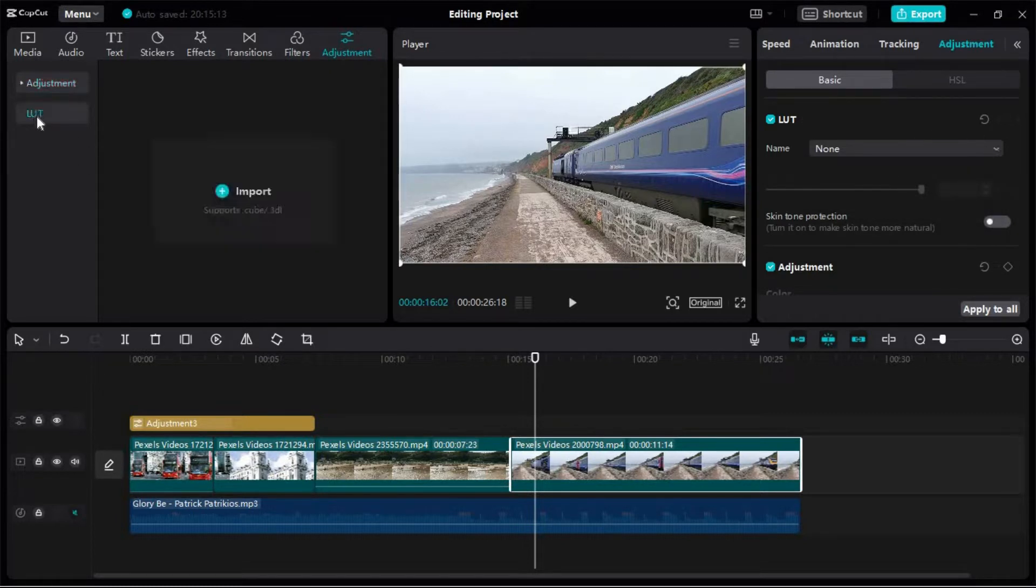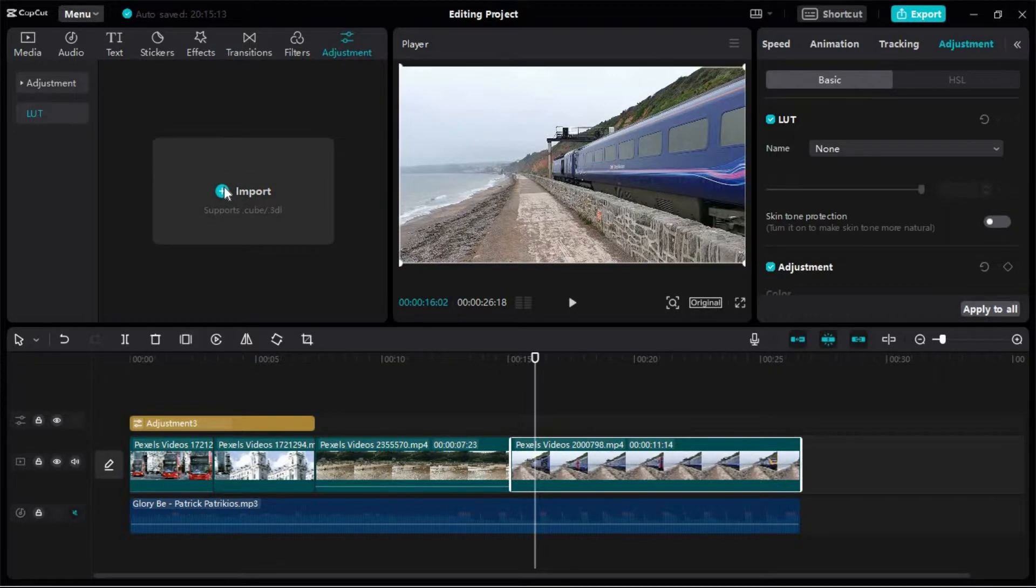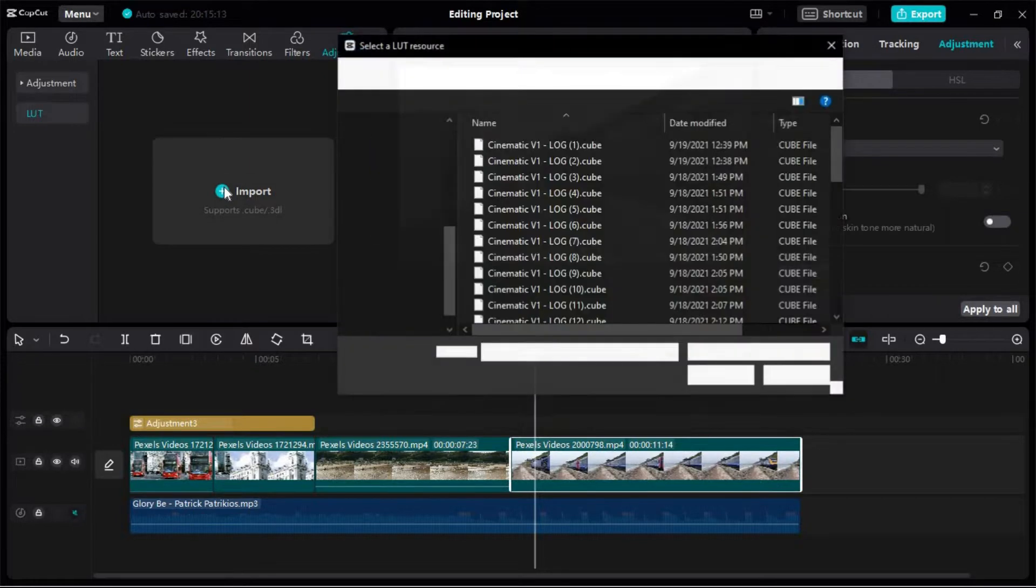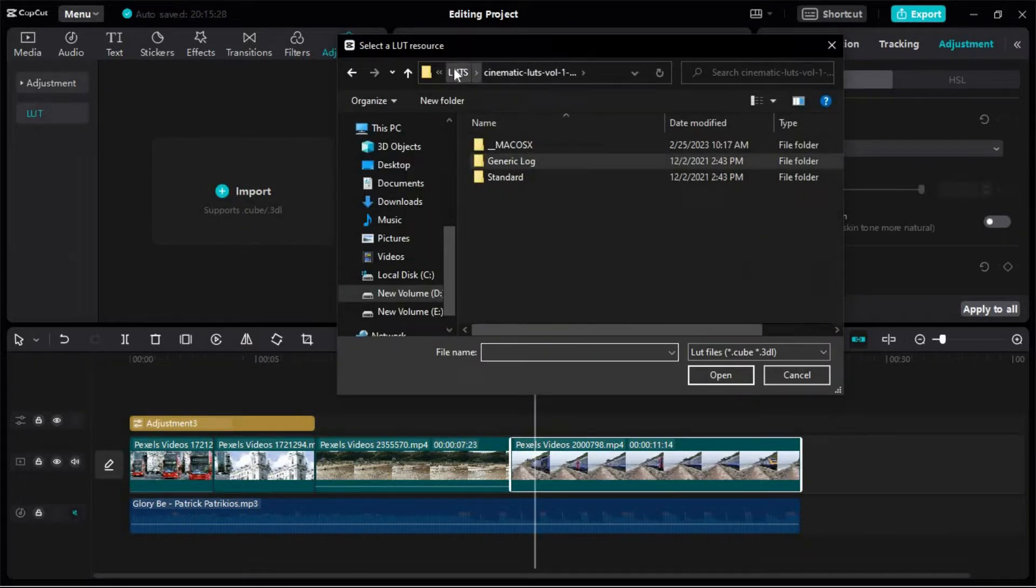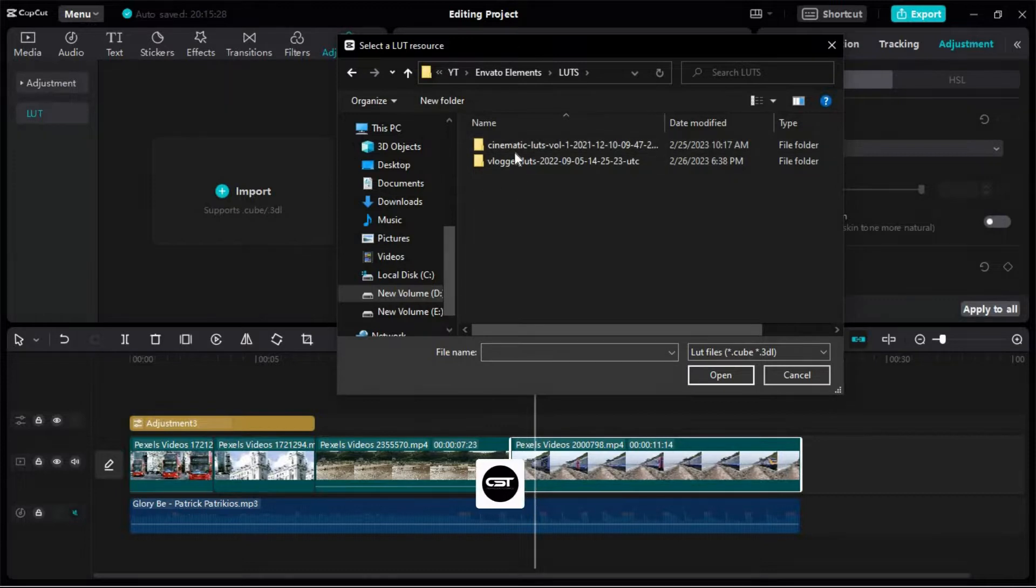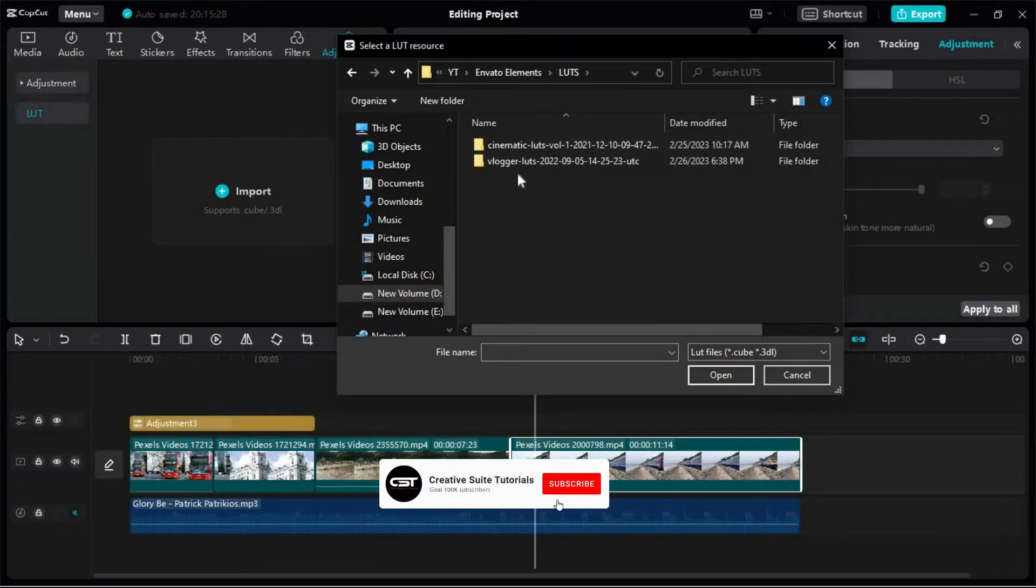We will go in this tab and here we can see that there is an import option. We will click on this option and link the folder which contains LUTs. We can download these LUTs from any website.